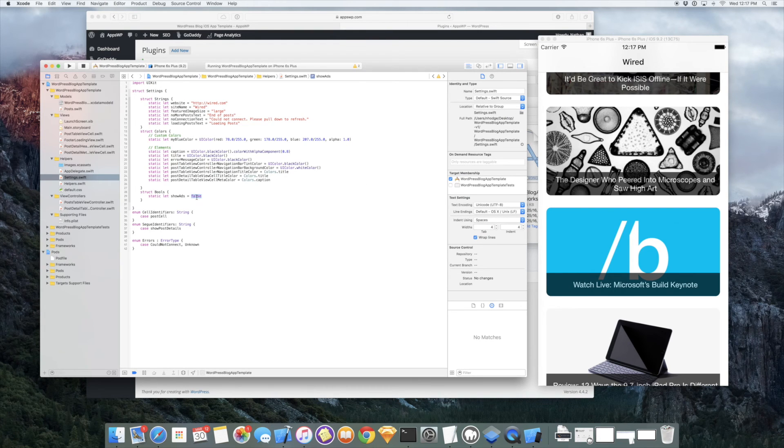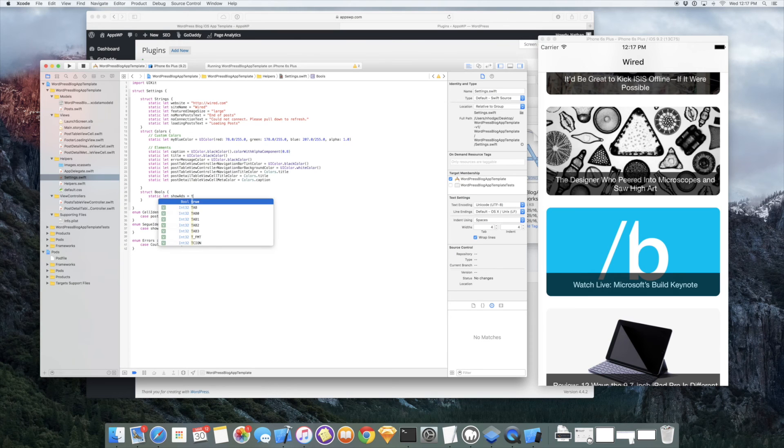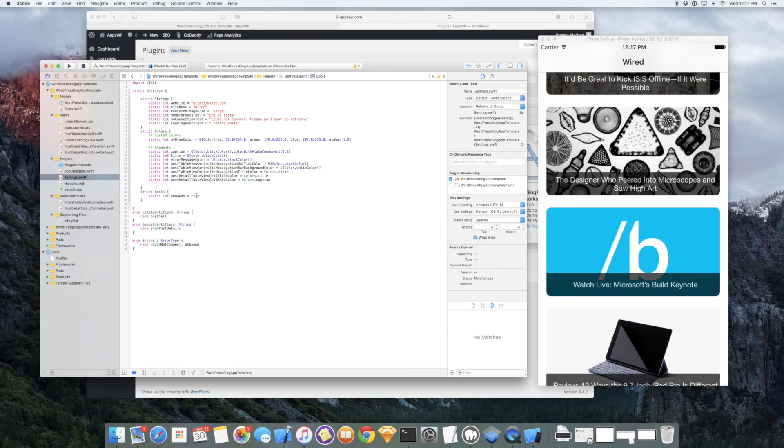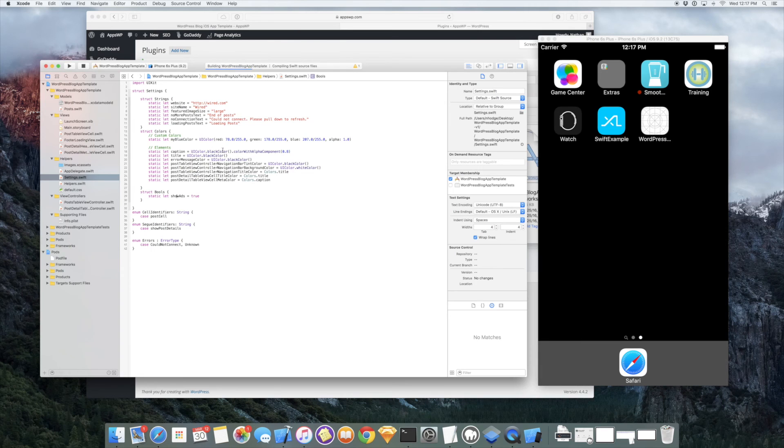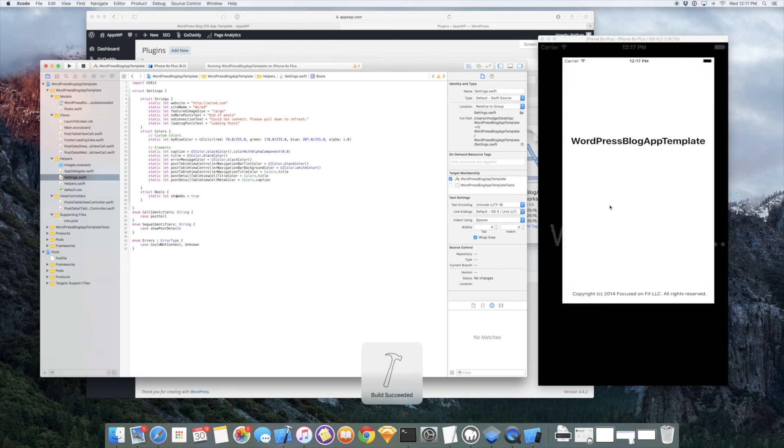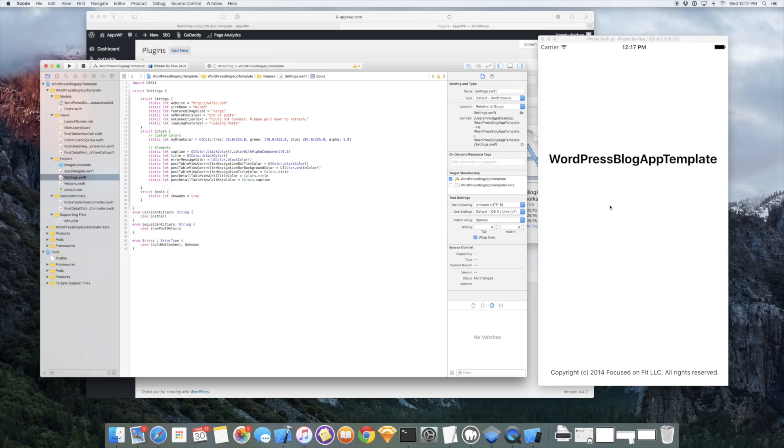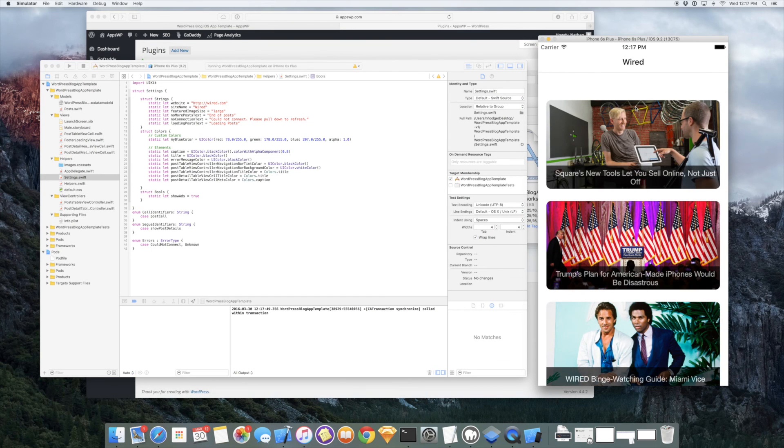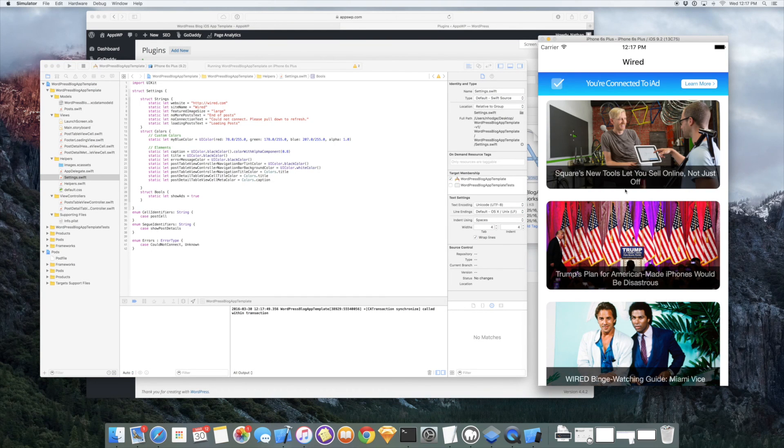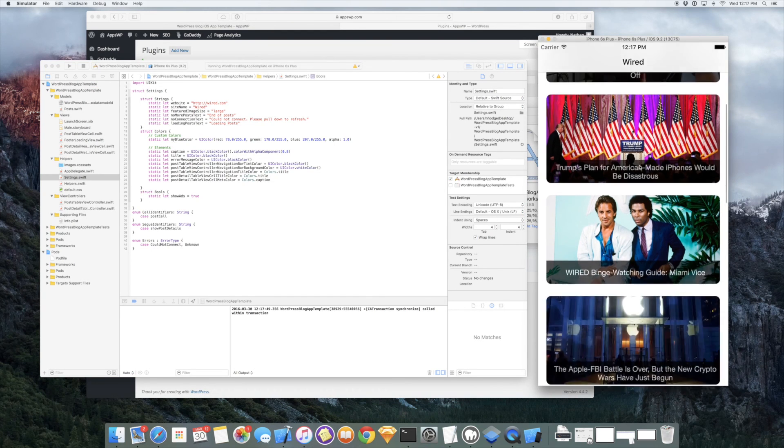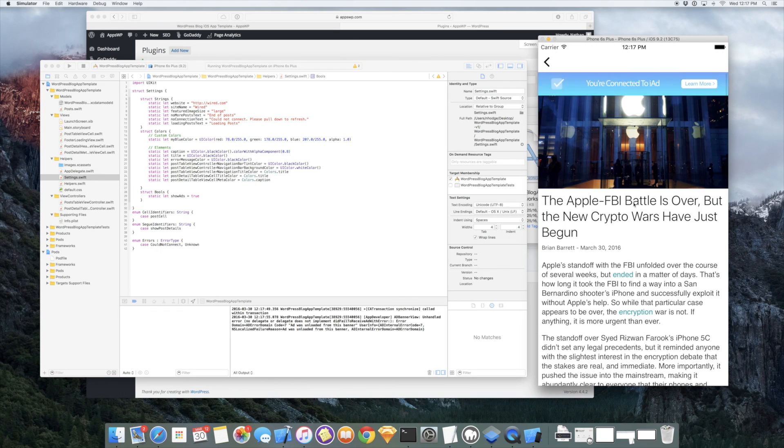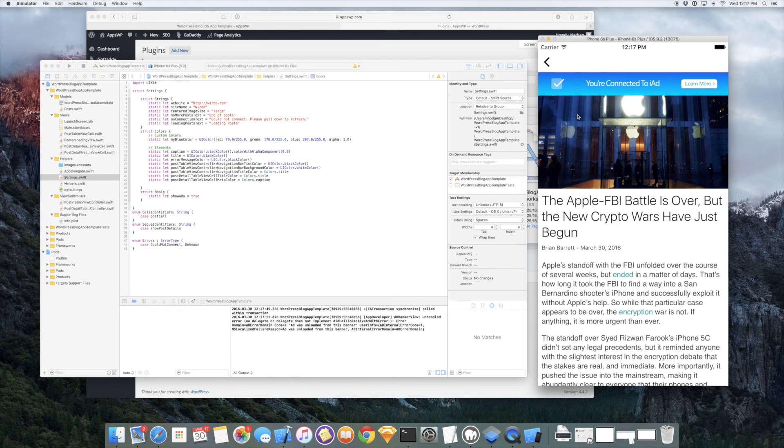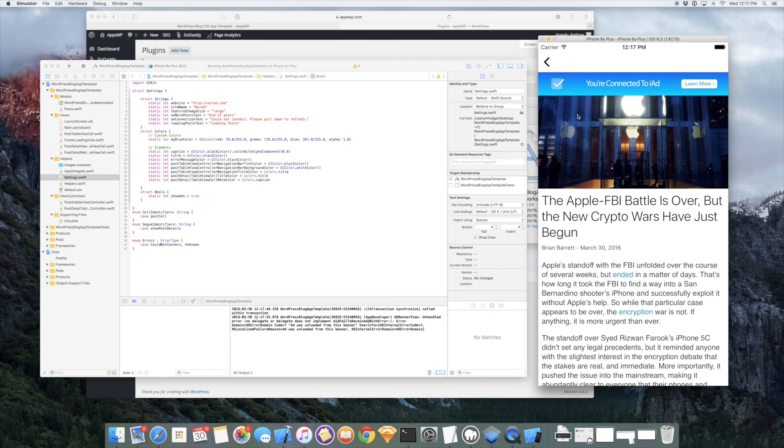For people that would be interested, you can show ads in the app. So if we change this to true, show ads equals true, and then we just rerun it, you'll now see that we have a nice banner ad at the top from iAd. And also if we click on a post, you'll see it at the top there. And a great quick way to monetize your app.